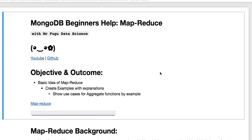Welcome everybody, this is Mr. Fugu and you are watching Mr. Fugu Data Science.